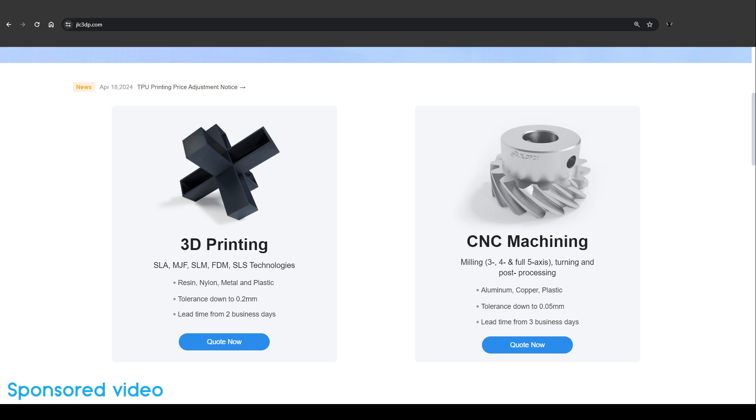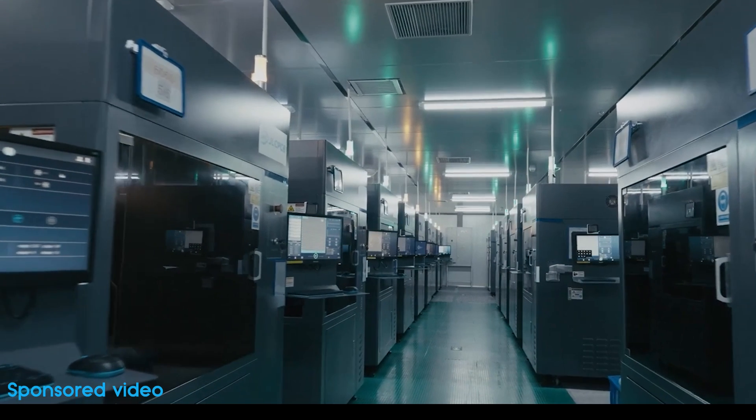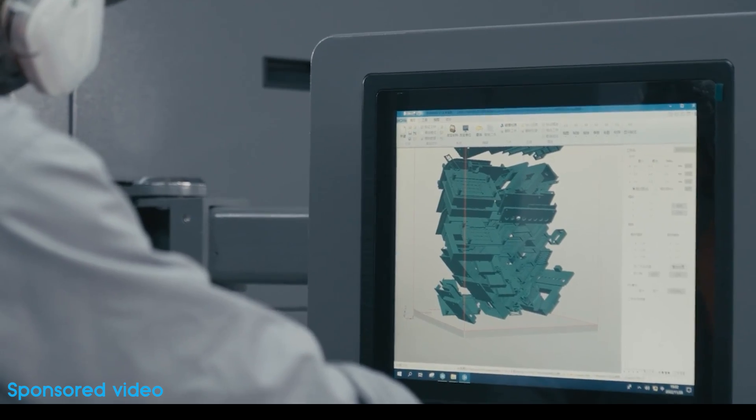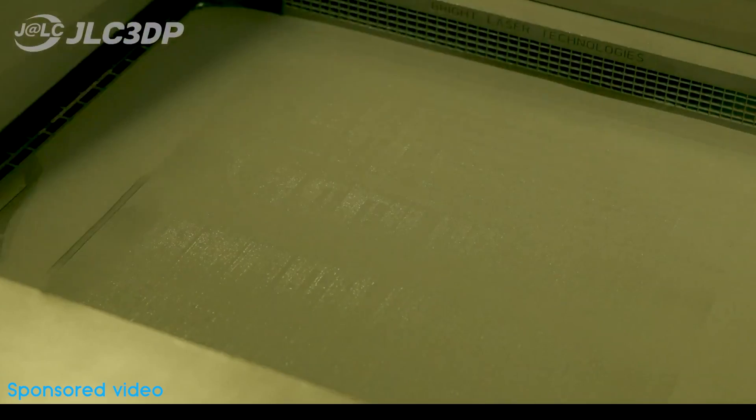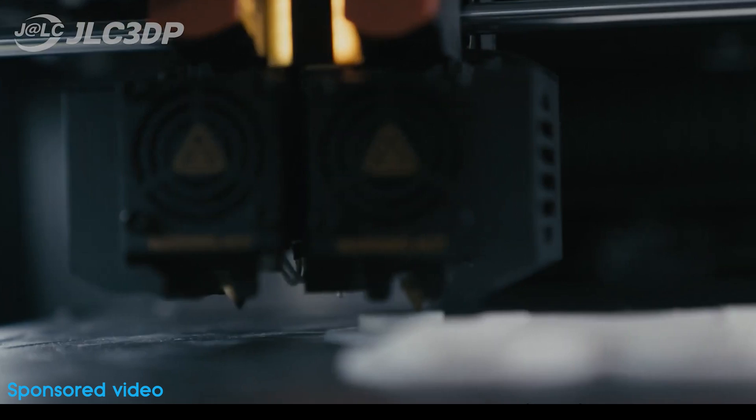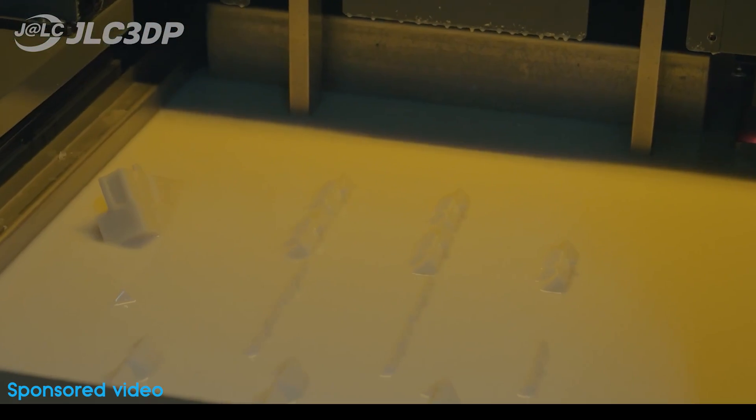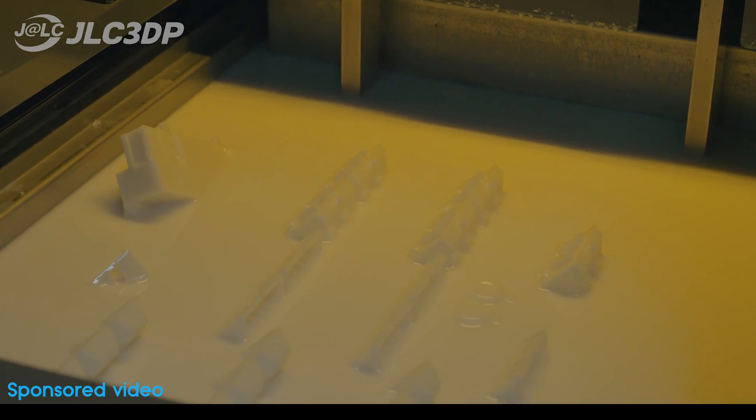JLCPCB is a company that offers online 3D printing and CNC machining services. They provide a lot of different 3D printing technologies such as stereolithography, multi-jet fusion, selective laser melting, fused deposition modeling, and selective laser sintering.